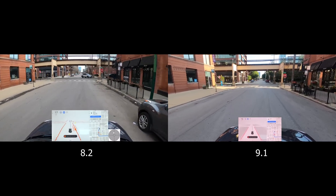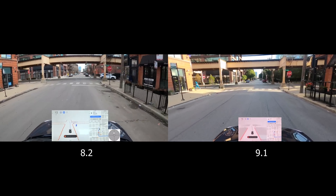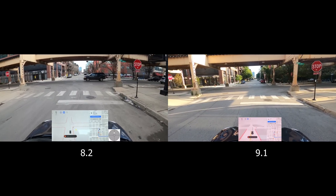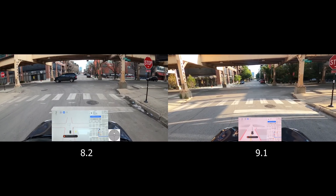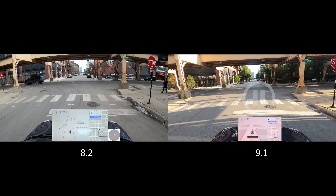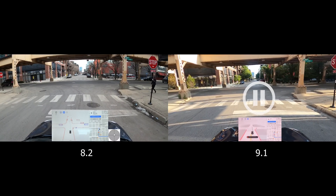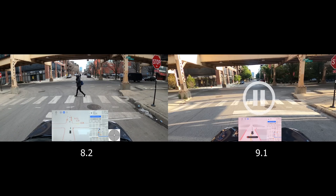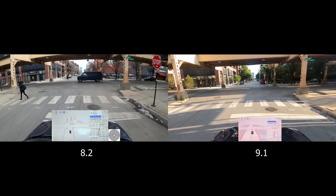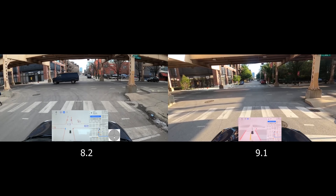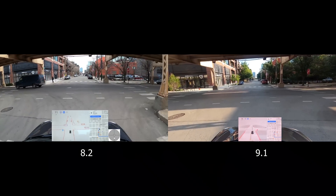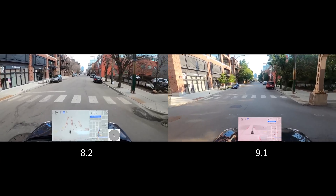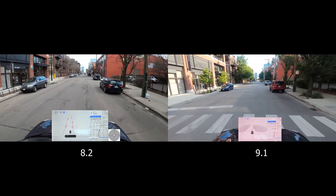Coming up to the next stop we have a bit more traffic on version 8 than version 9, but it clears up quickly. Then we have a pedestrian crossing — version 8 waits for the pedestrian, we pause version 9, and it proceeds through the intersection. Pretty good handling by both.